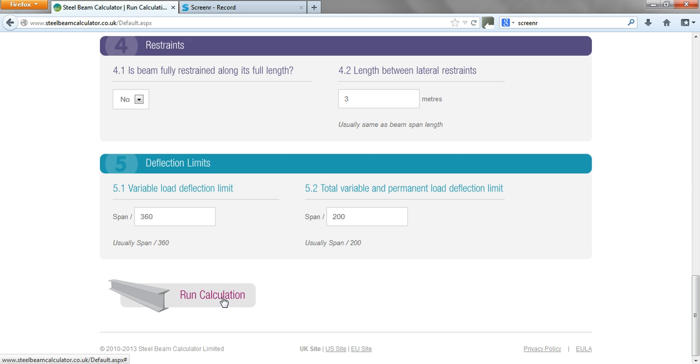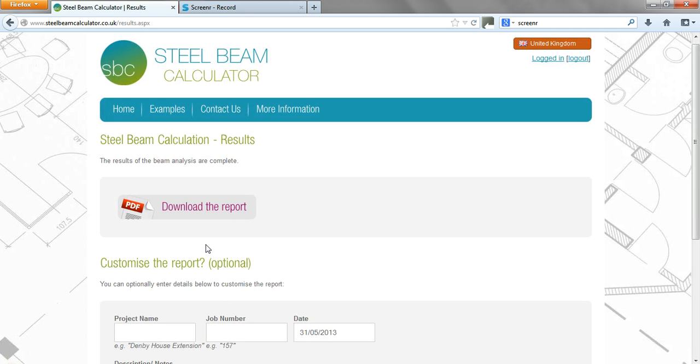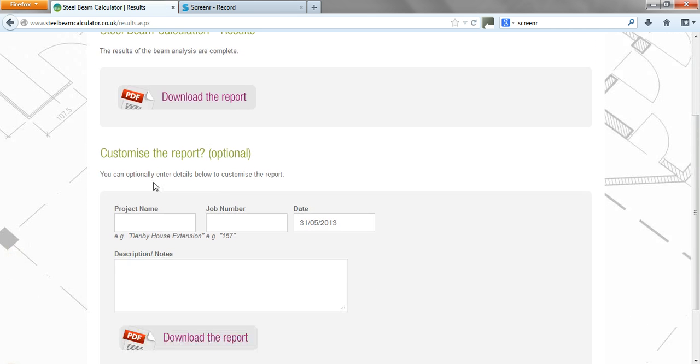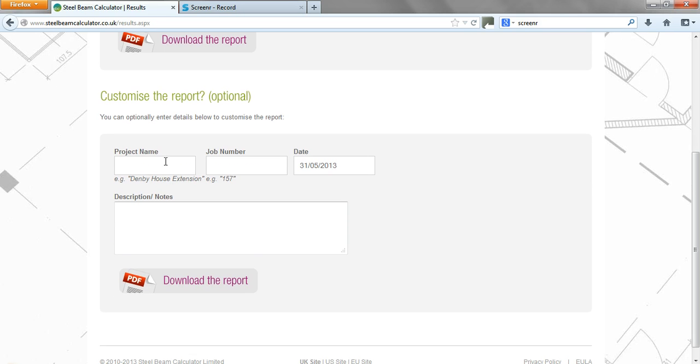Okay, so the next thing we'll do is run the calculation. Here you can either download the report or you can customize the report just by adding a project name.